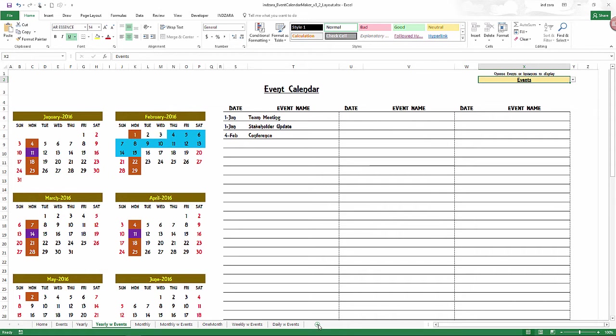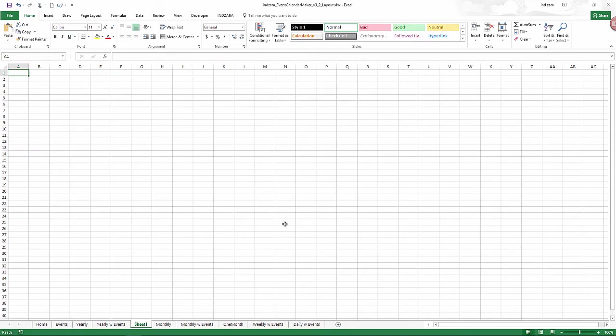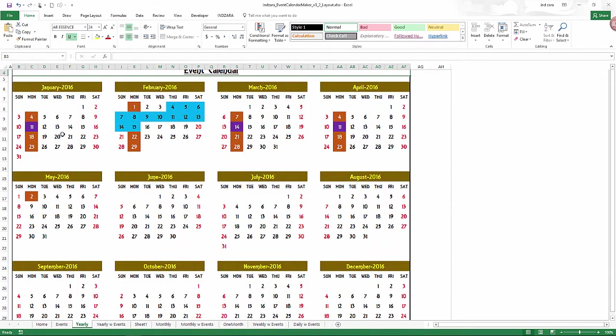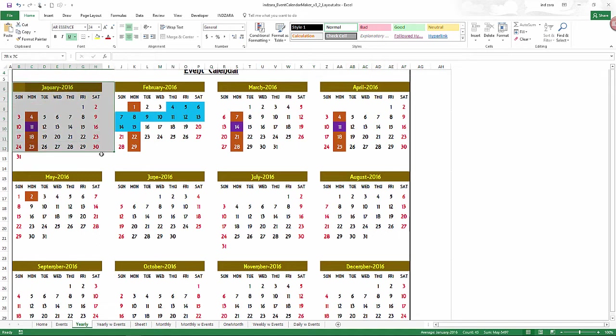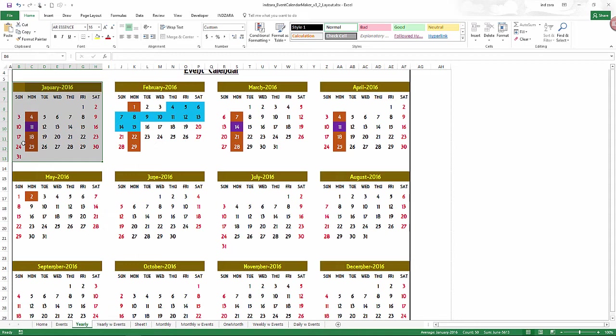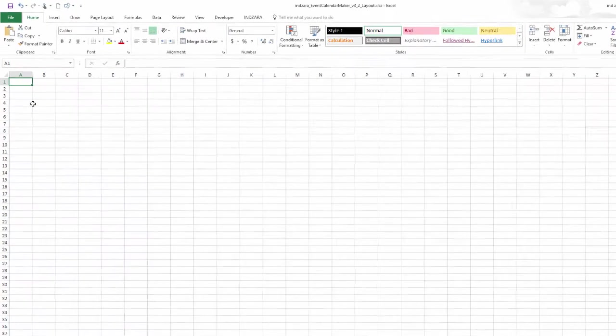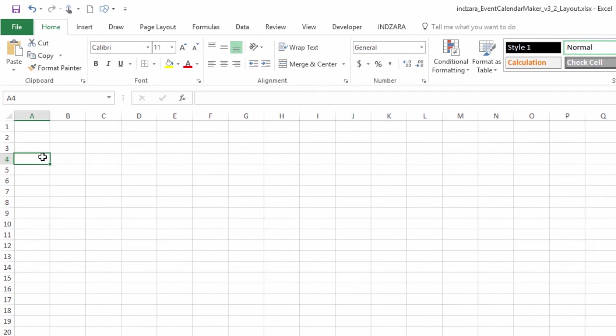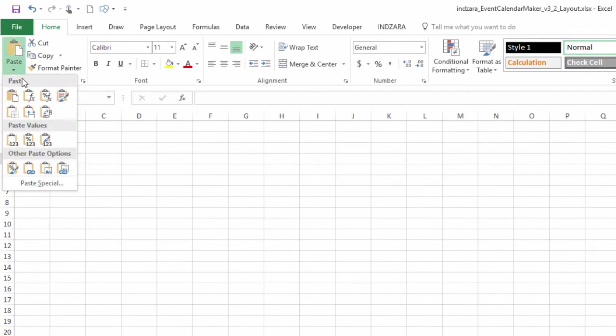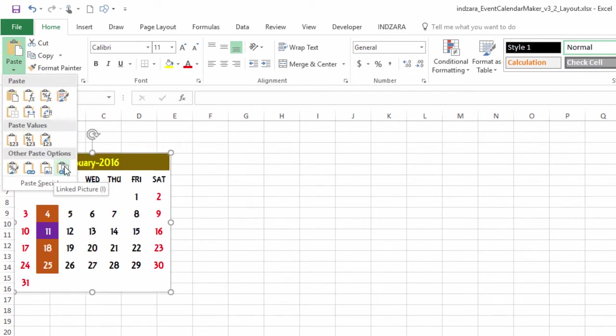I'm going to create a new sheet. And in this new sheet, we are going to design our layout. So I will go to the yearly sheet, select January or the first month, and make sure that we select six weeks. And I'm going to copy Ctrl C. And then I will go to the new sheet one we just opened. And then I can click anywhere and then paste as linked picture.